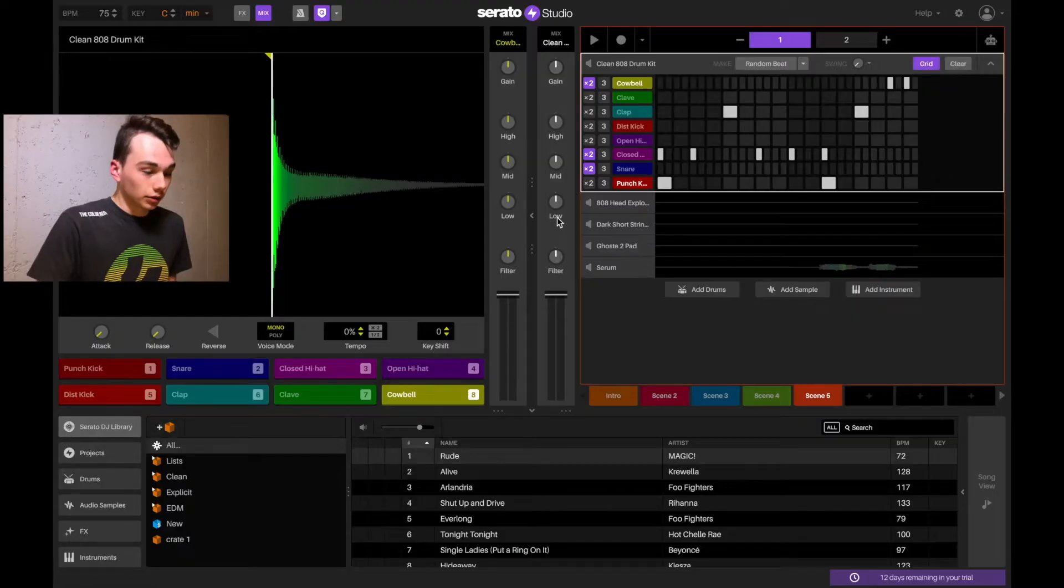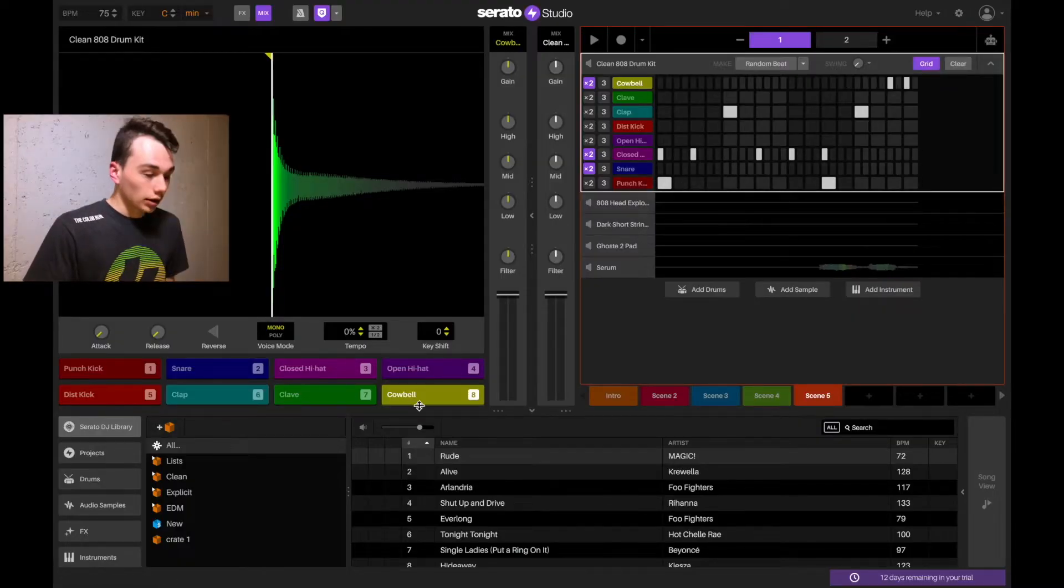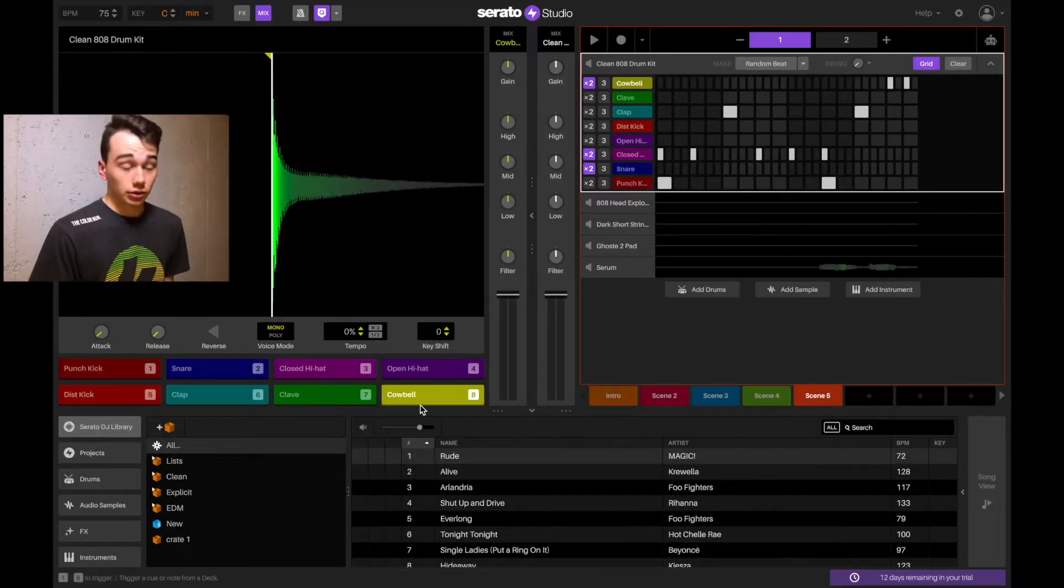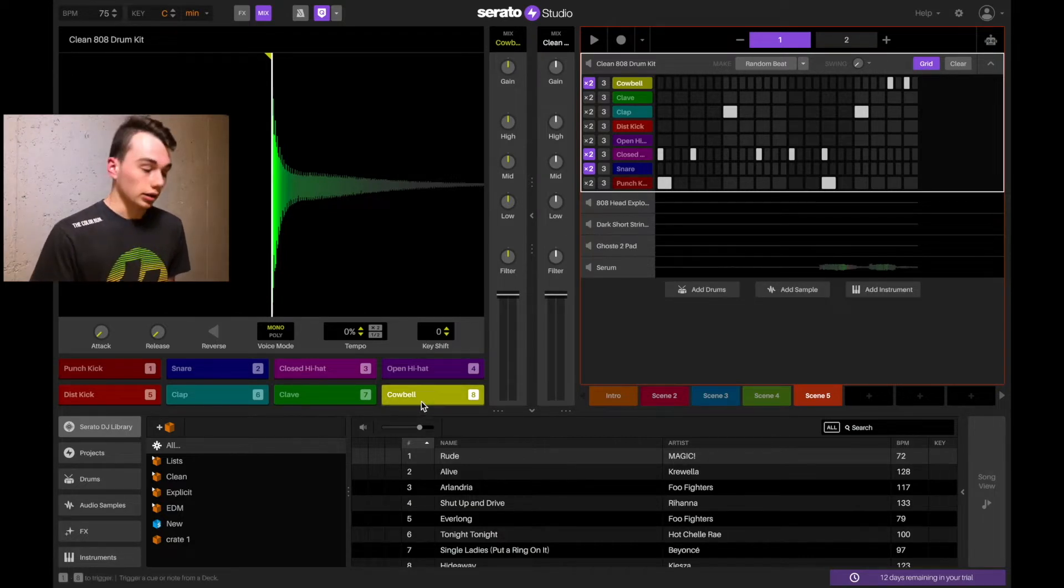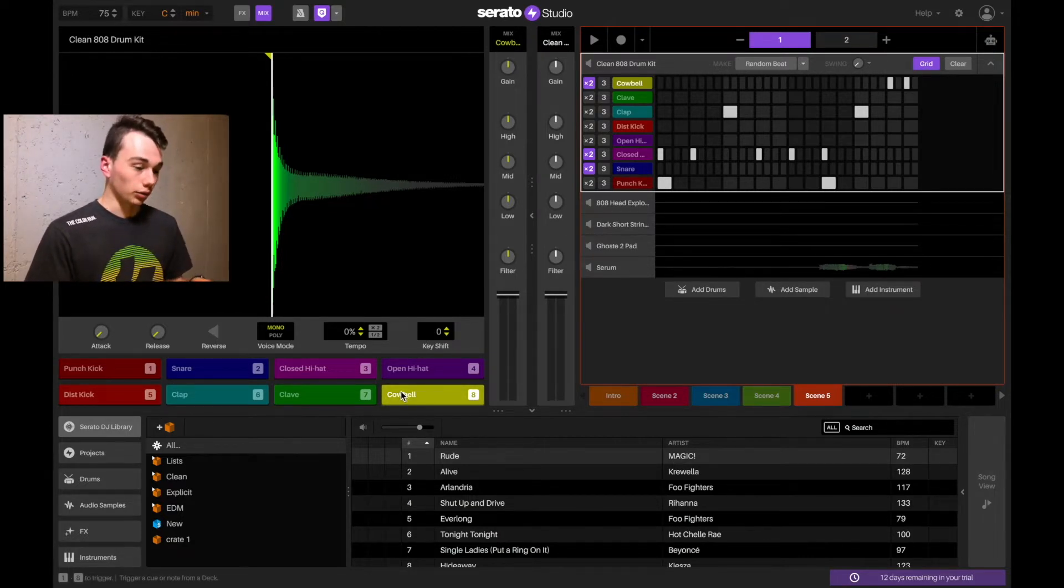Serato Sample seems to be included as the sampler within Serato Studio. Now that doesn't mean that Serato Sample is included as the plug-in itself. It's just built into the software and I'll show you that. So I have a little bit of drums programmed here. Basically, they've done a really nice job integrating what Serato has already done into this program.